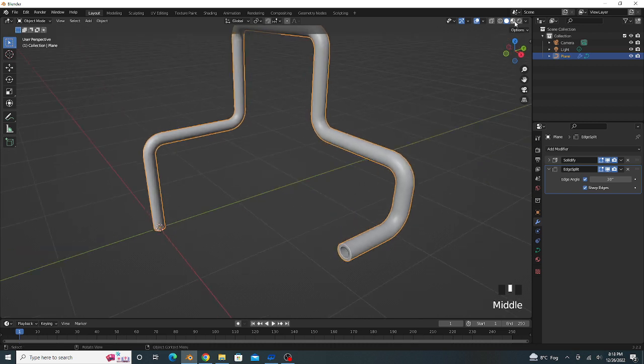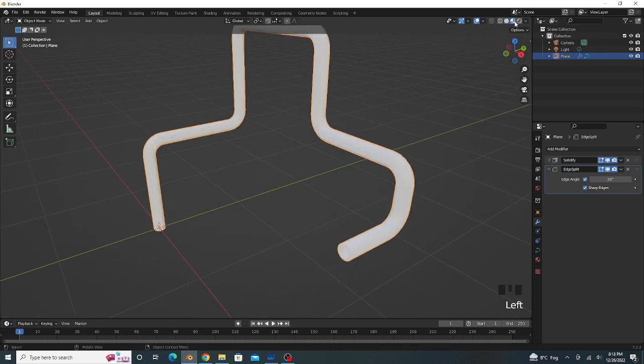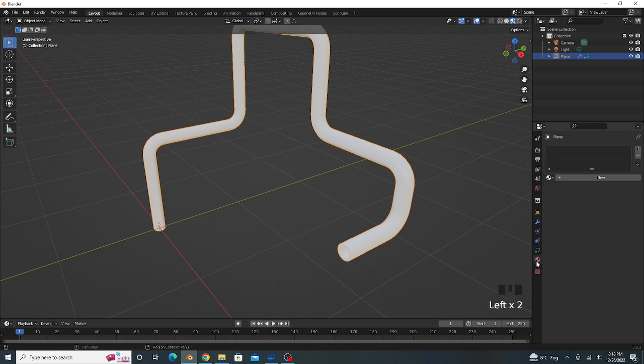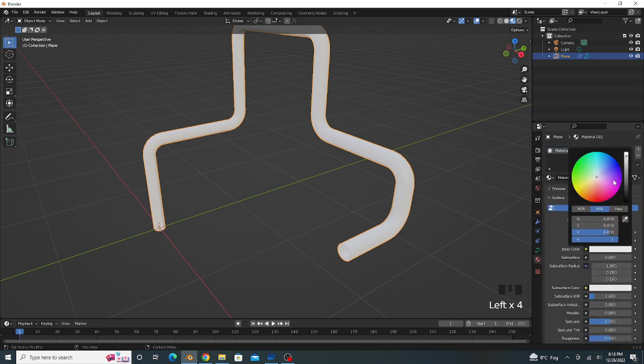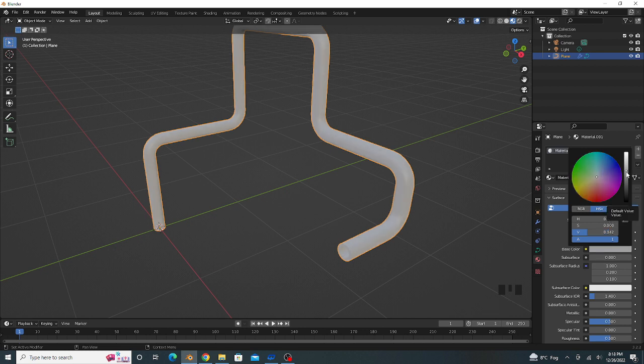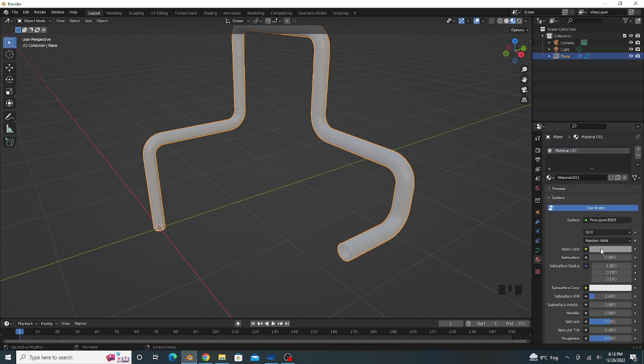So we go to Shading mode and Material Properties. Material is a little bit dark and the base color is a little bit blue.